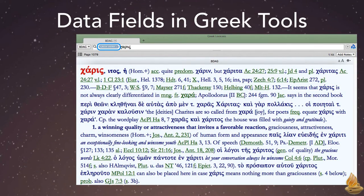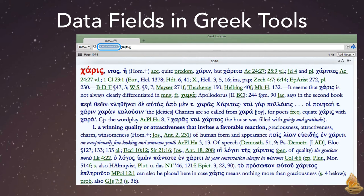All of Accordance's Greek tools have been optimized for efficient searching. One way we've done this is to use multiple data fields, and understanding these data fields will make our searches more productive.